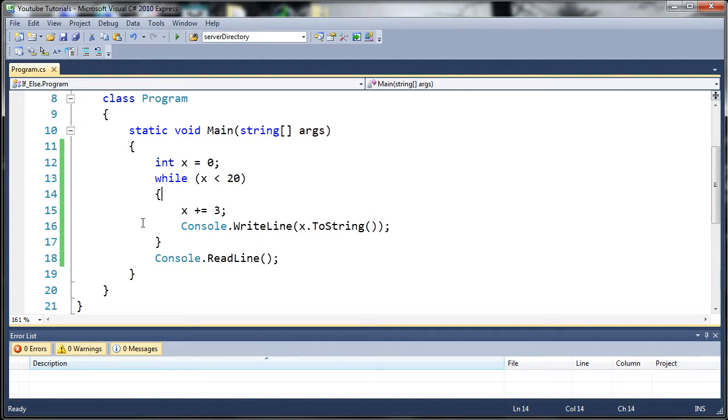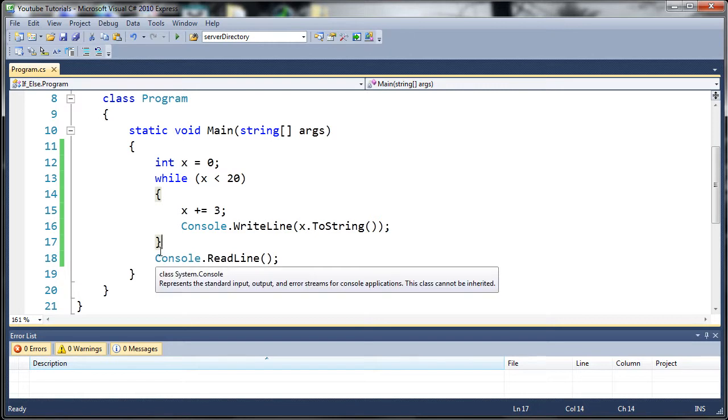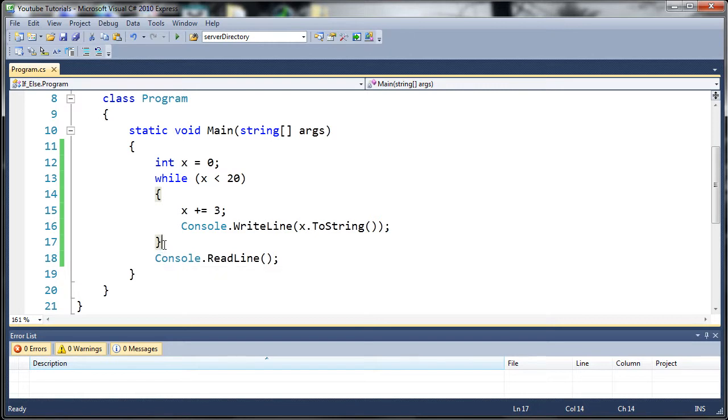And so then when it comes back up here, it says, is x less than 20? No, x is 21. So let's go ahead and exit out of here and head on down to after this bracket and run whatever comes after that, which would be console.readline.